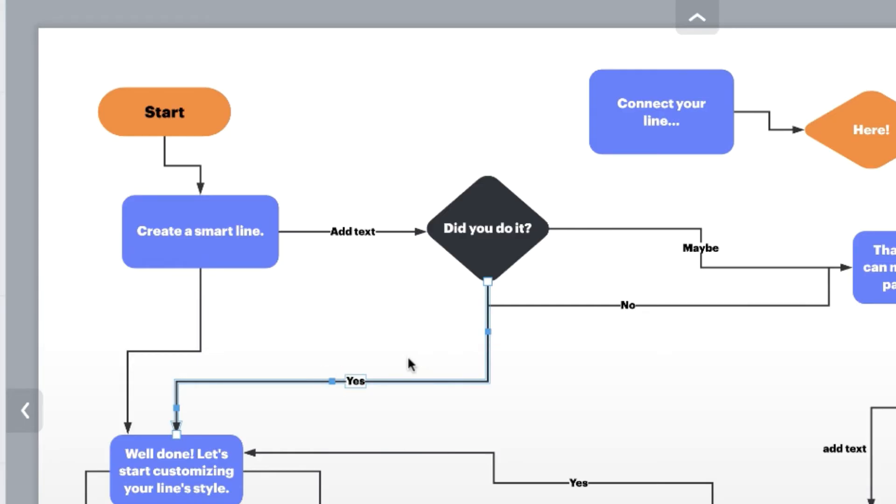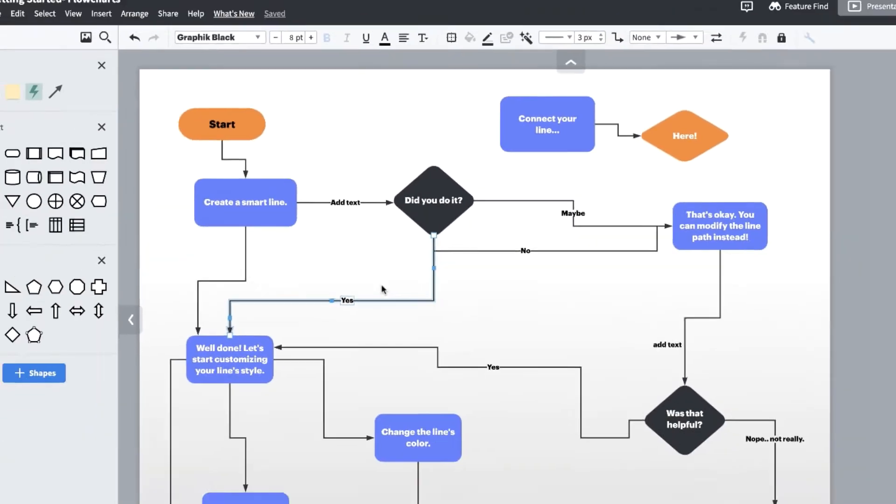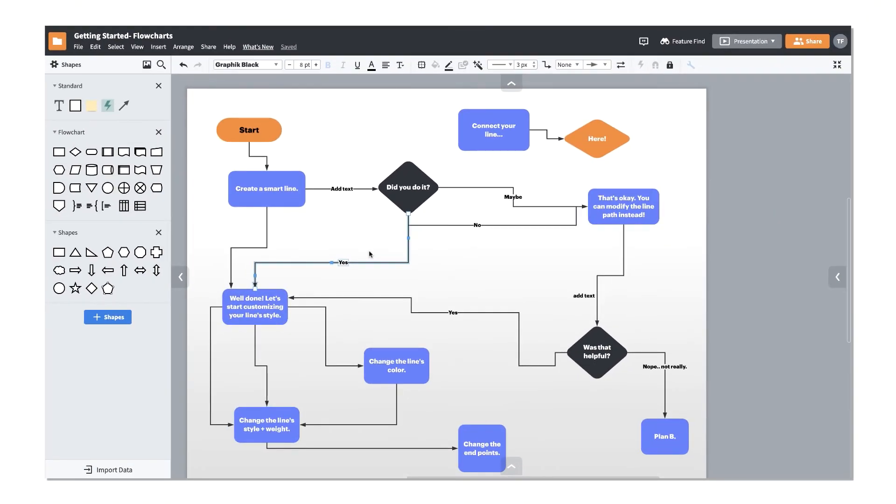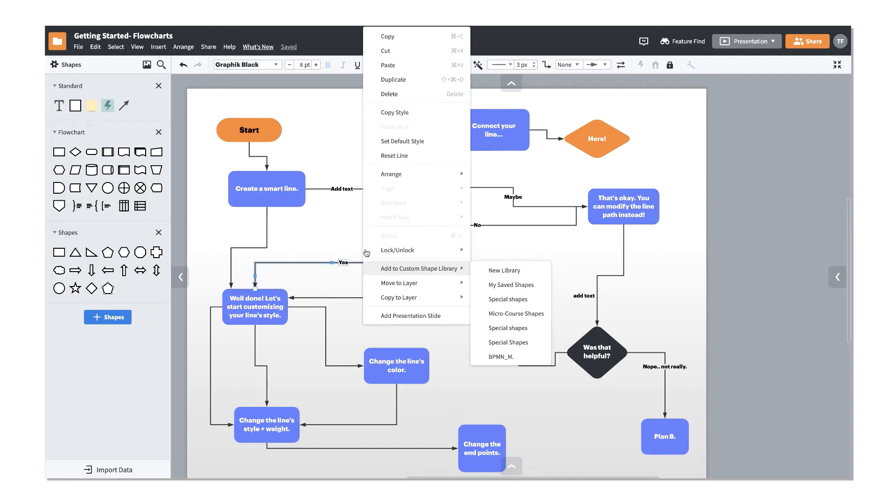Lucidchart will remember these adjustments, so if you need to move your shapes and the lines get a little wonky, you can right-click on any modified line and select Reset Line to clear any past adjustments.